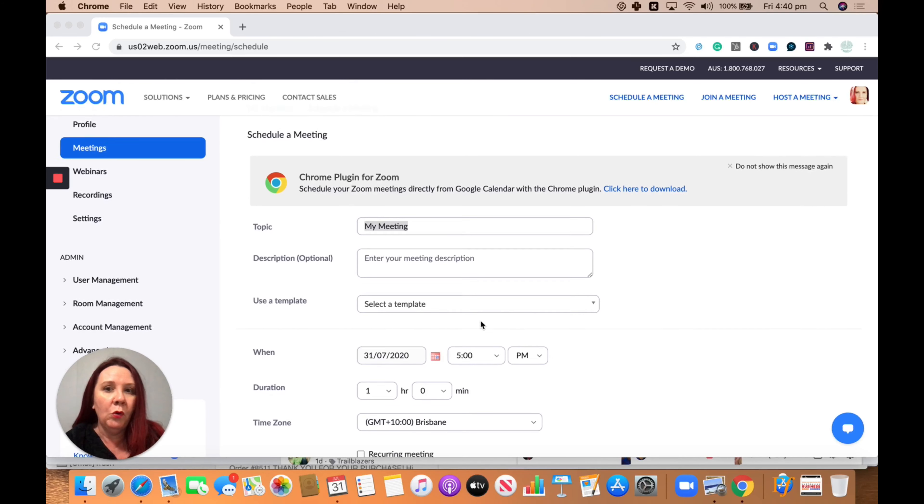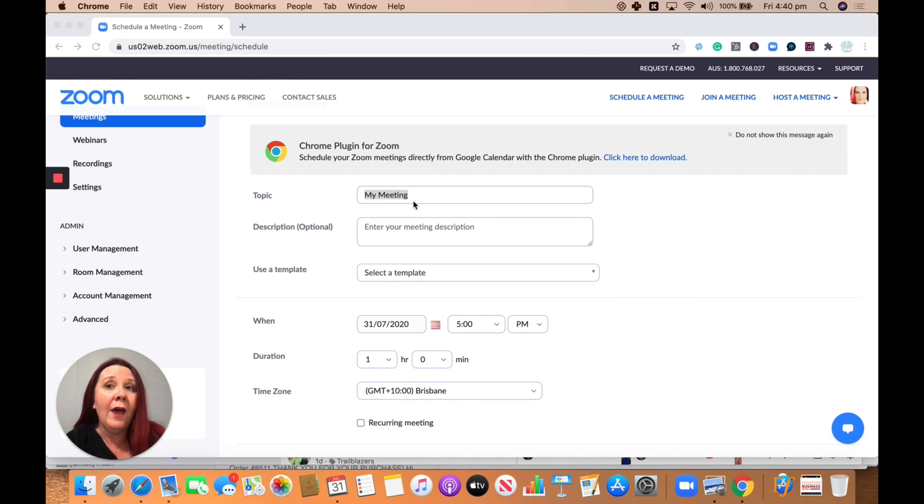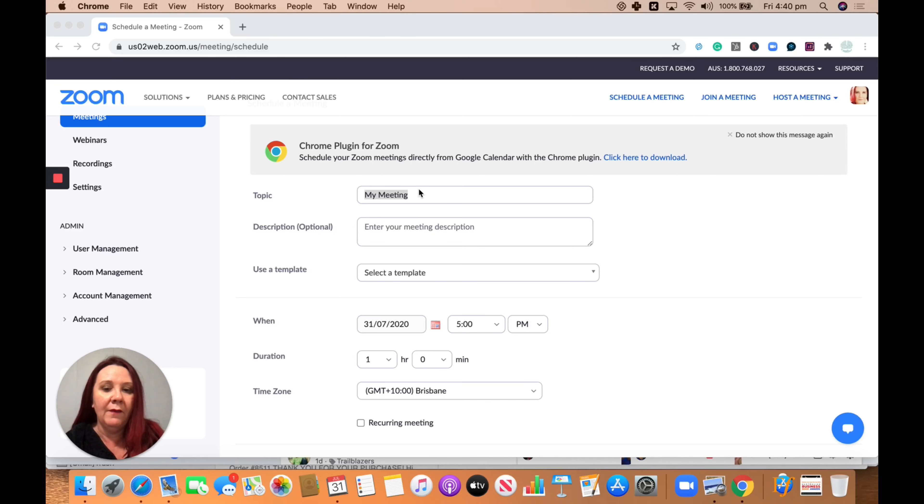Pop your topic and your descriptions or as much detail as you would like for that meeting to be a template moving forward. So example, template.